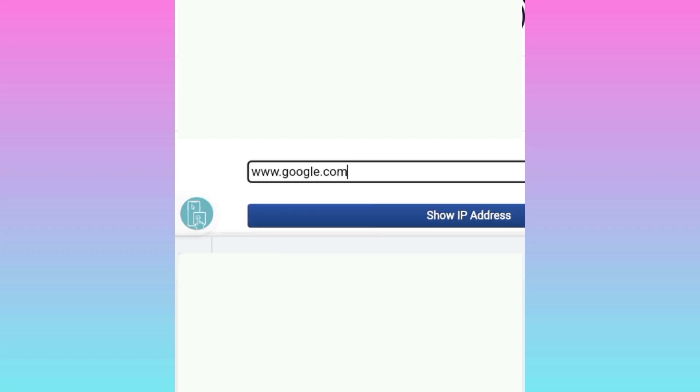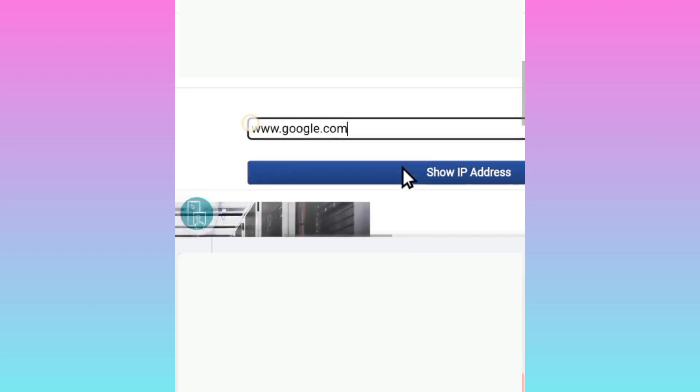After entering the host, you click on Show IP.